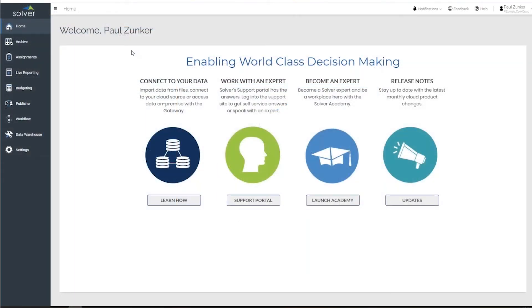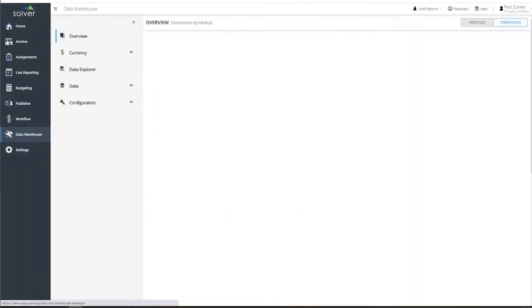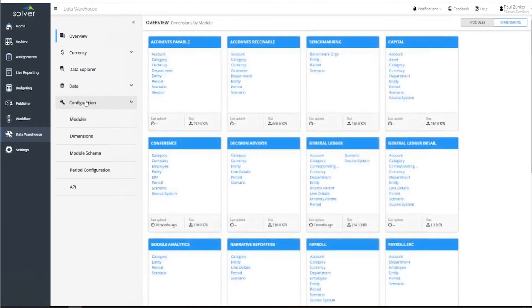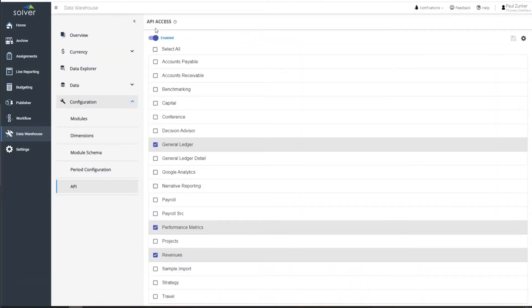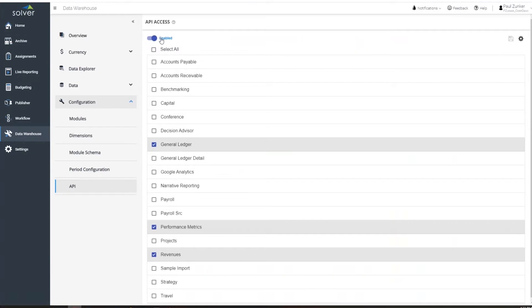To access this connection information, open the Solver Web Portal, navigate to Data Warehouse, Configuration, and then to API. From here, we can view the URL and access token needed to complete our connection, as well as choose what types of data, such as general ledger, sales, or anything else we want to have access to when we create our Tableau visualization.